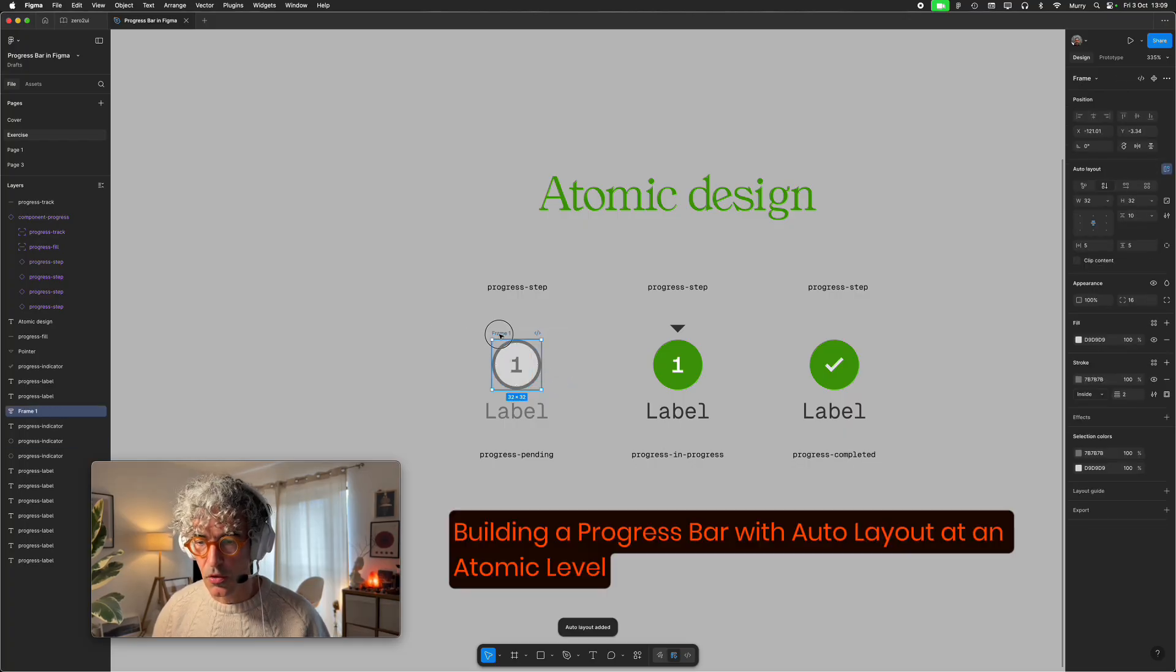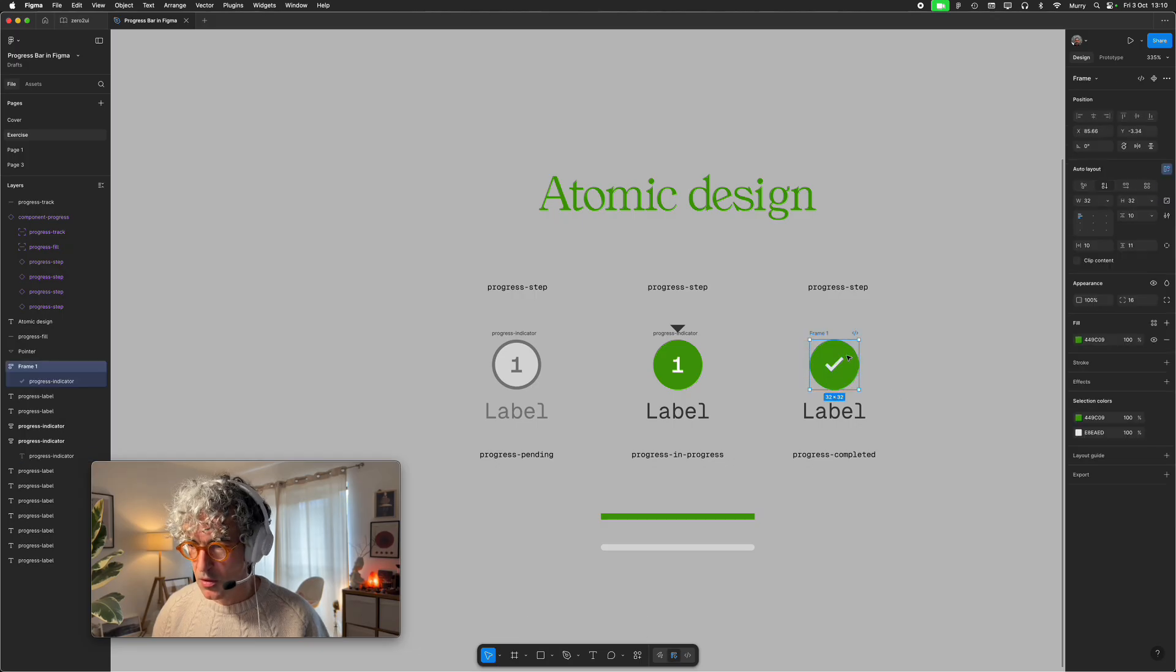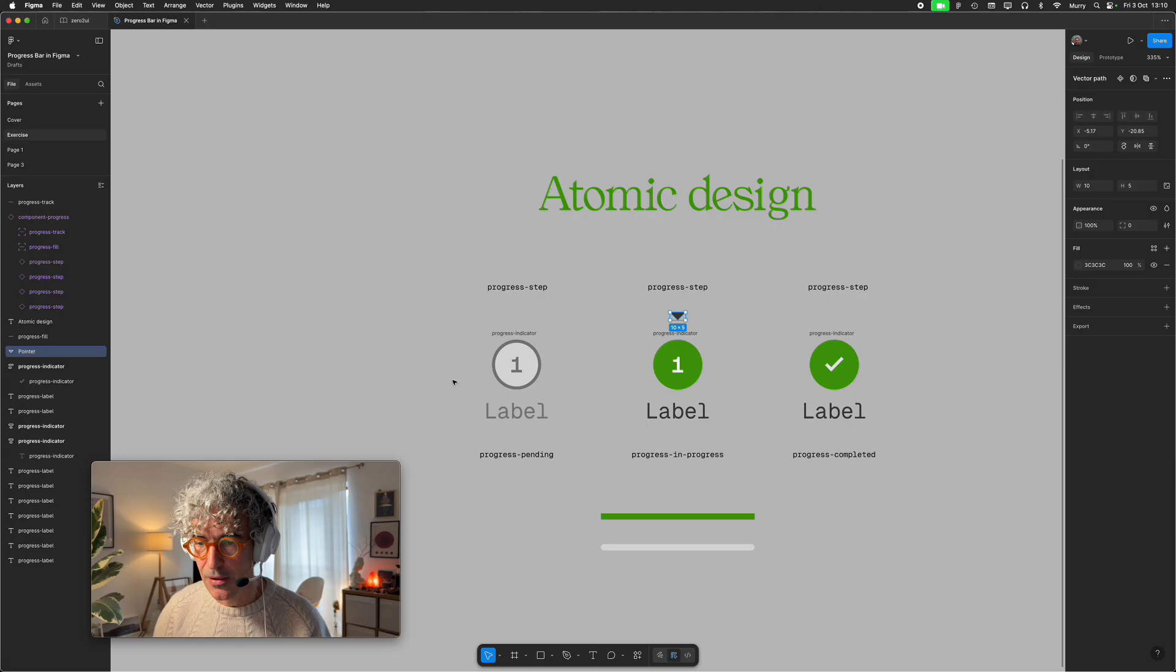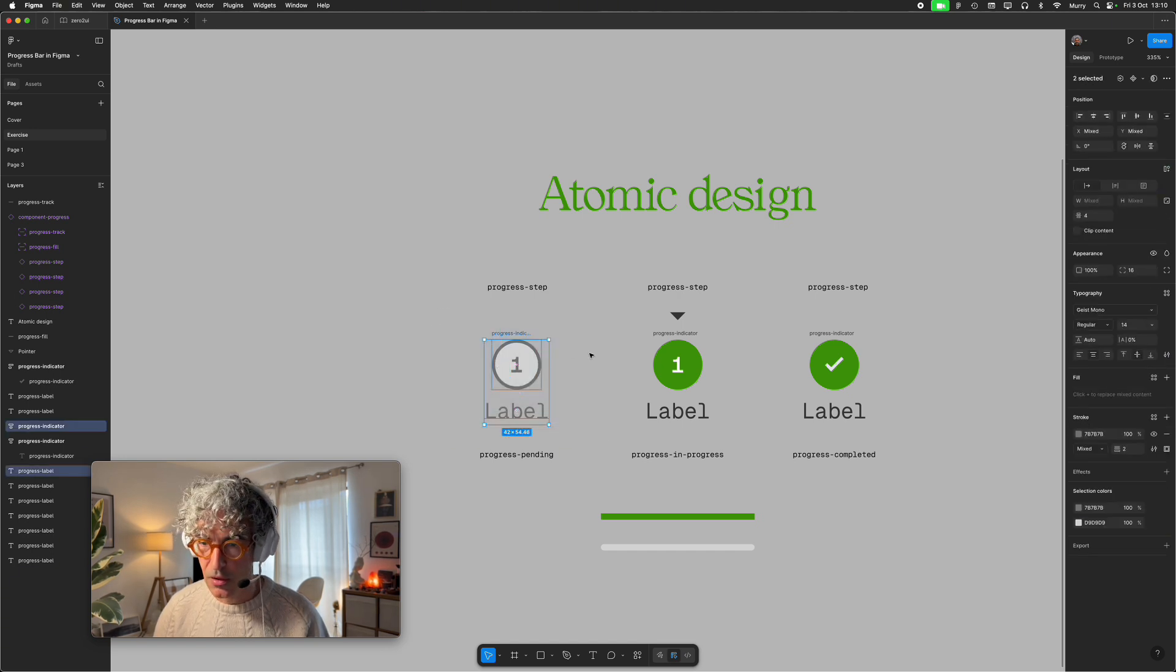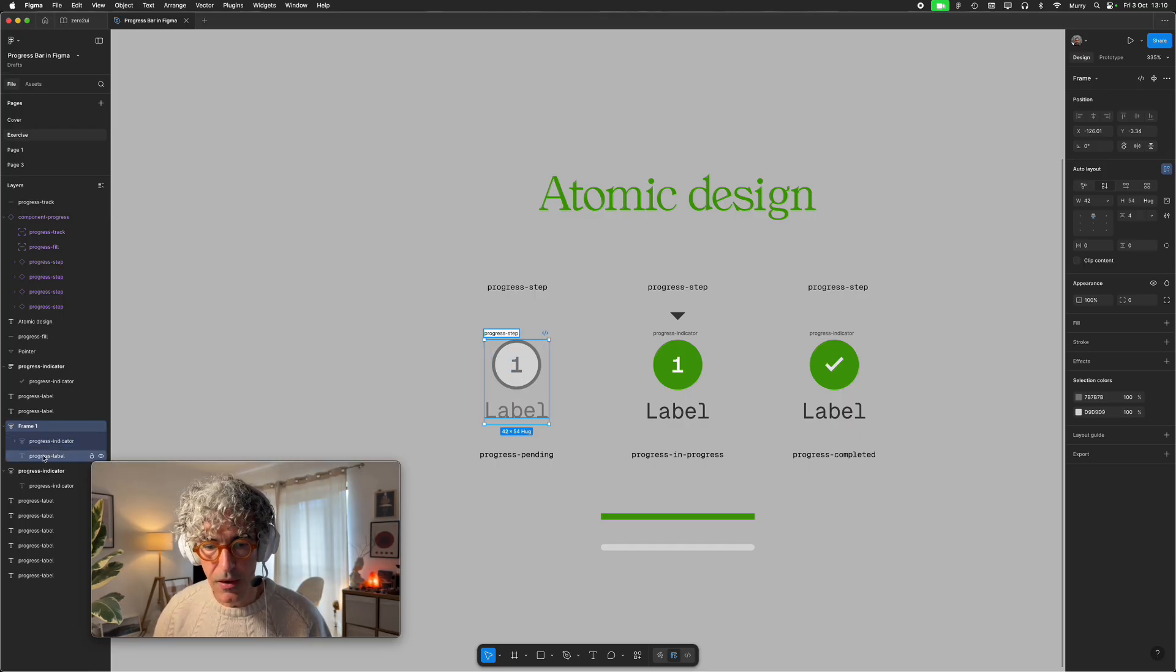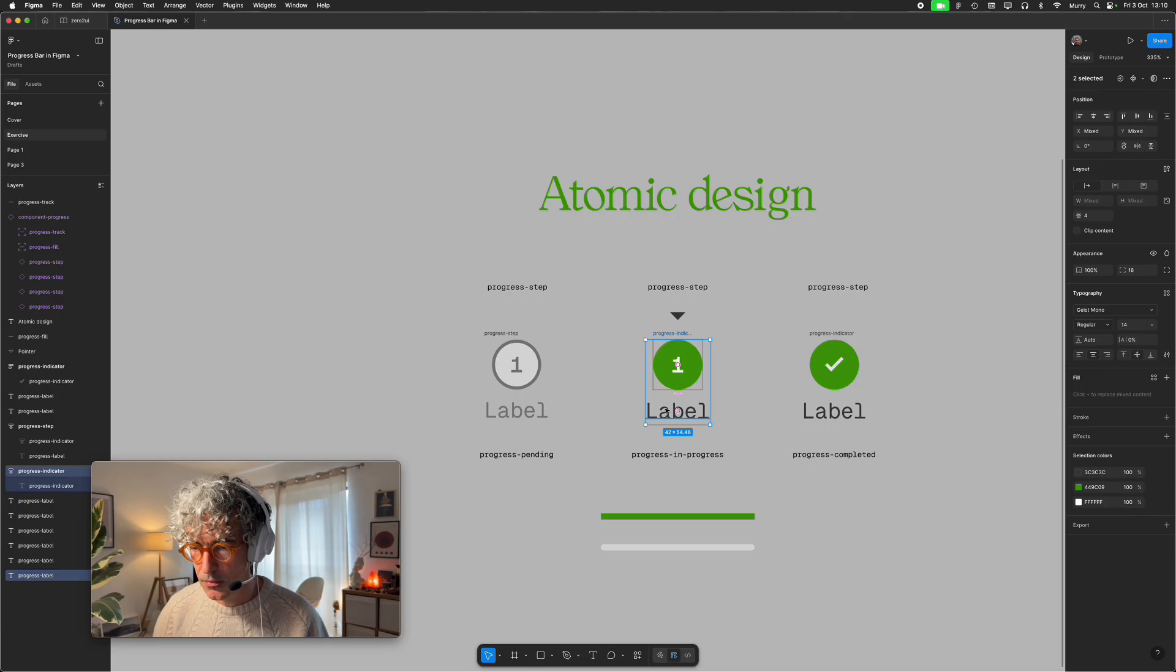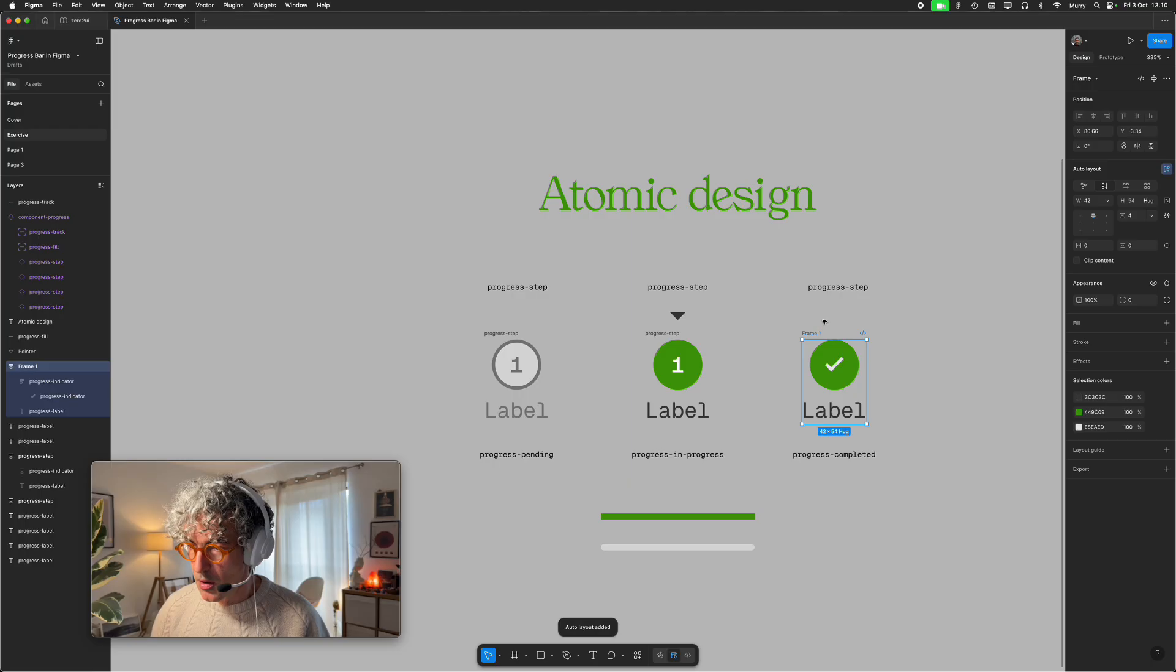So let's start with the first one which is going to be our progress indicator. Shift A to auto layout. The indicators are ready, I have three indicators. Never mind about this, we will come back to it later. So right now let's create the progress step where it's going to take these both child elements. Shift A to auto layout, so I have the progress indicator and I have the progress label. This is progress step. Again progress step, and progress step.